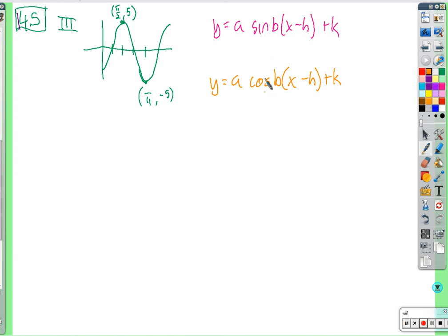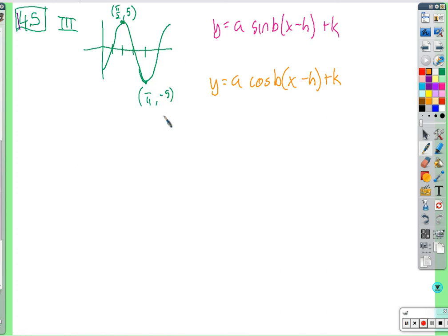Do we want to use y equals a times sine of (bx minus h) plus k, or y equals a times cosine of (bx minus h) plus k? Depending on sine or cosine, h and possibly a will be different. Let's find things that pop out quickly: the graph goes up to maximum 5 and down to minimum negative 5, so it's split right down the middle by the x-axis — no vertical shift, so we don't need k.